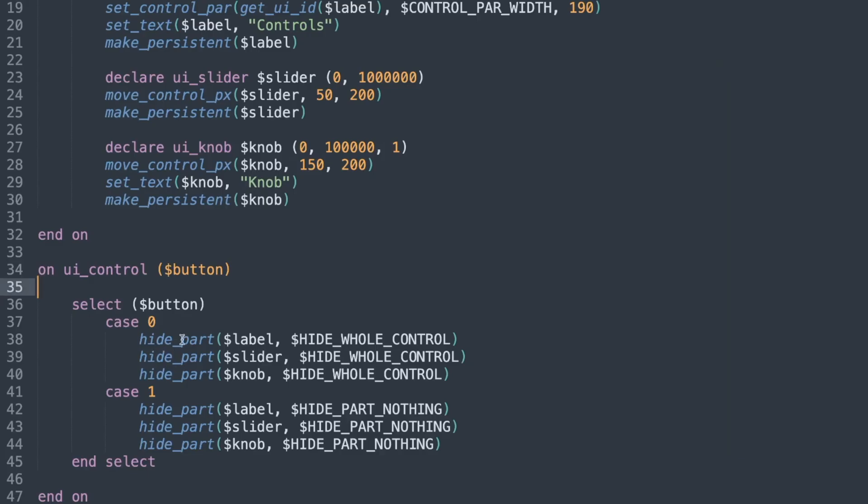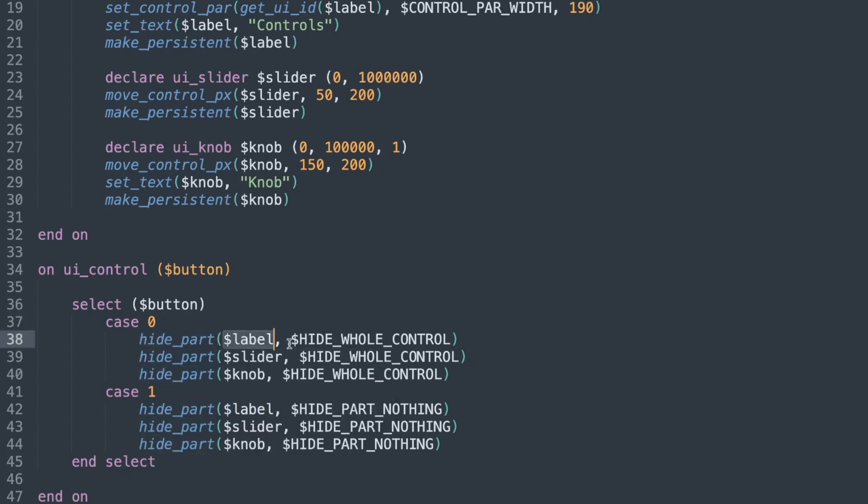The hide part control is a very simple command, it's basically hide something, what do you want to actually hide or show, and do you want to hide it, do you want to show it, do you want to hide just the background. There's a lot of different commands.